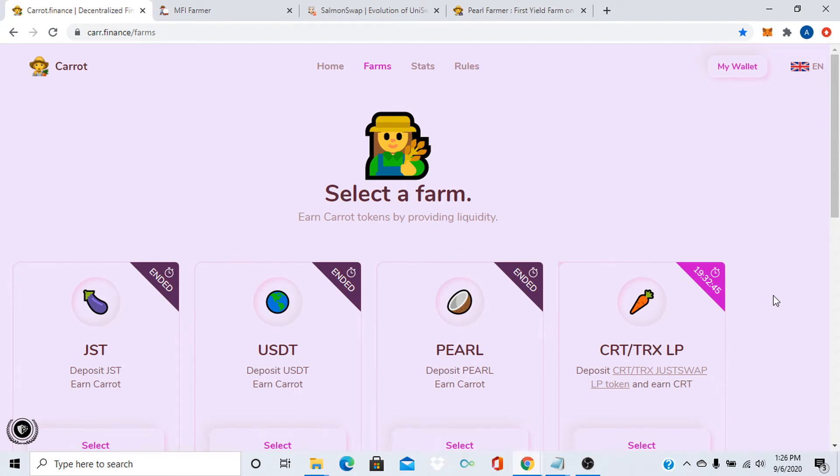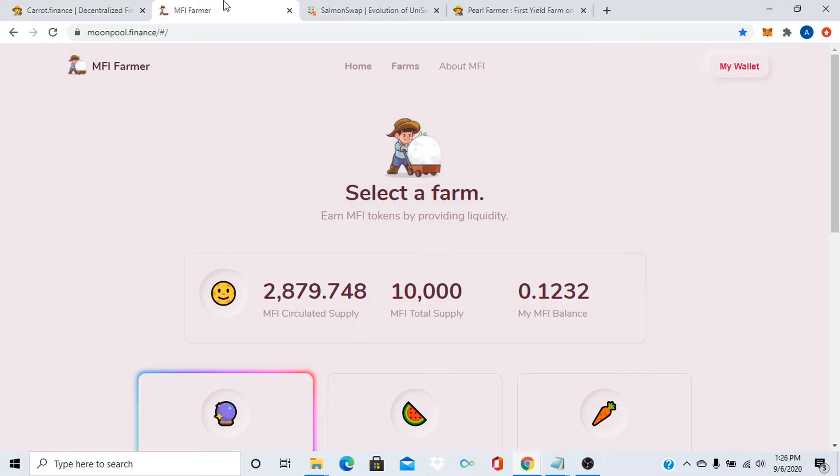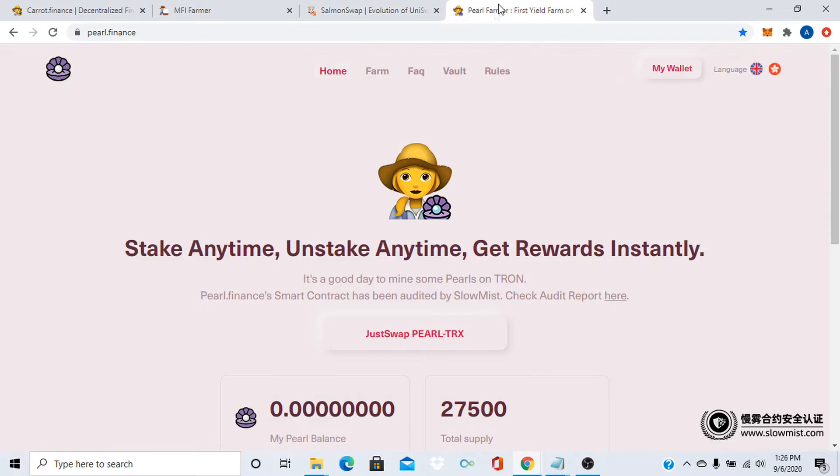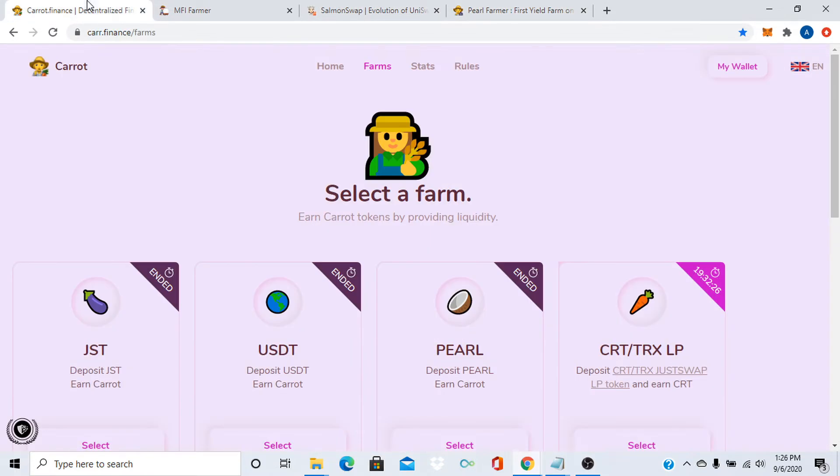Yo, it's your boy Crypto Cowboy. Don't forget to like, comment and subscribe for some juicy crypto news. Today I'm going to be talking about yield farming. The first one's going to be carrot.finance, then moonpool.finance, then salmon swap.io, and finally pearl.finance. This video is going to be in four parts, so let's get it.